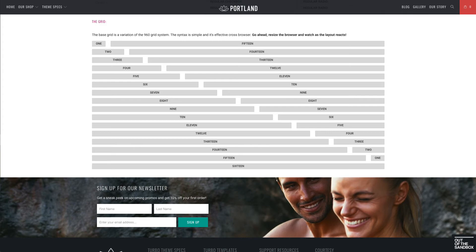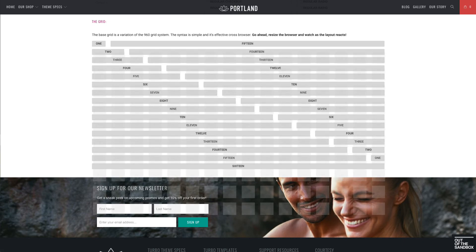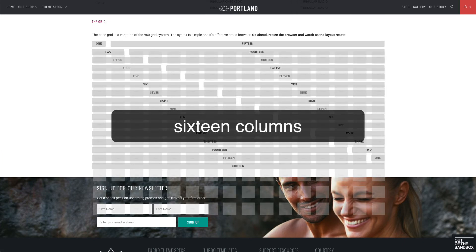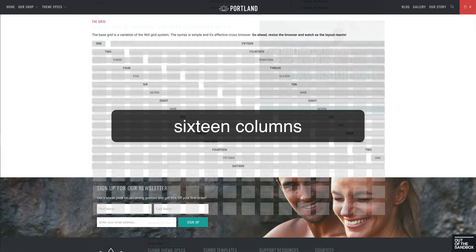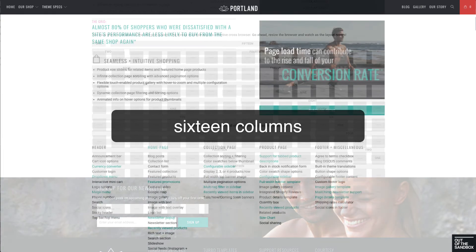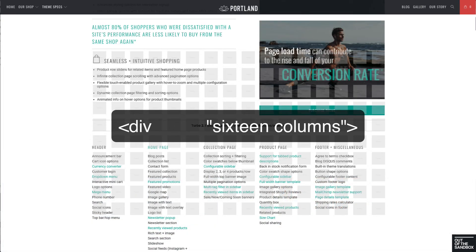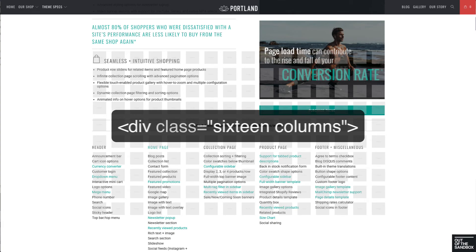Hello and welcome to the Out of the Sandbox video guide to custom page layouts using the column framework. Today we're going to take a look at the 16 column framework that the themes are built upon and how you can leverage the framework using different divisions and classes to create a layout of your liking.